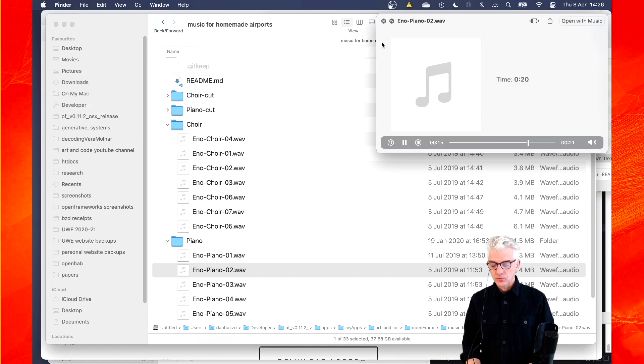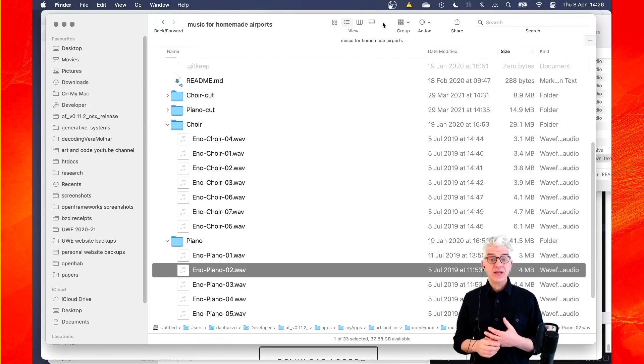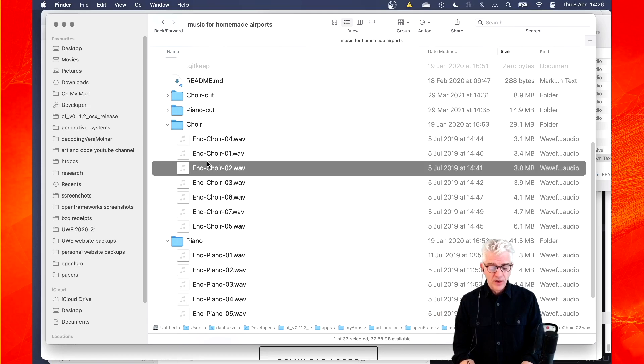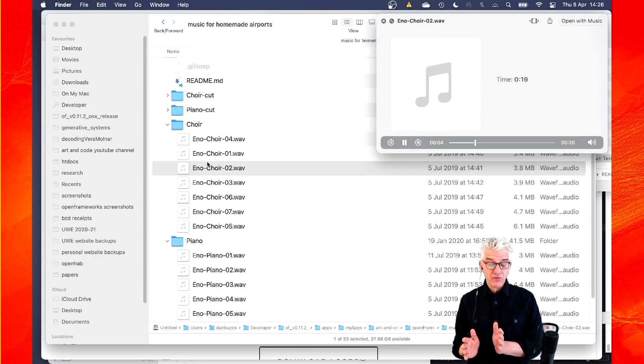And Dan has produced the samples so the samples are the same length as the loops that Eno was using. So each sample is a different length with a lot of silence. And the choir samples sound like this. So depending upon where they would appear phase-wise, there's silence in this overall sample with a small piece.